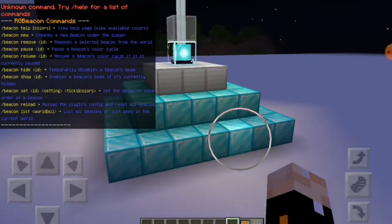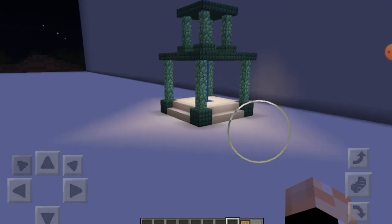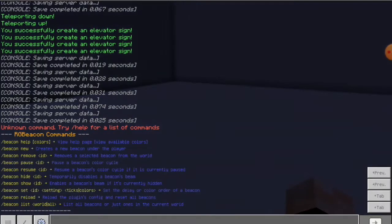I've set these up already — you do not need all of these diamond blocks. This was just for the thumbnail because it looks more like a beacon like that. And over here is just one that I made earlier as a little demonstration. So basically, you've got beacon help, and that's just this page. Beacon new is what we're going to use in a minute to create a new one. Remove is to remove, pause is to stop it from cycling, resume is obviously to continue, hide is to disable the beam, and show is to enable the beam. Then you can do settings for the beacon, which is for the colours and stuff. Then you can reload stuff and you can list all of the beacons.